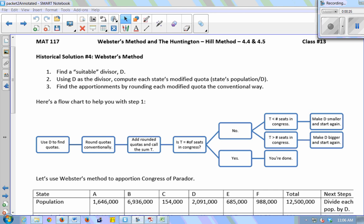Instead of using the standard divisor, we change the divisor. The only thing that differs between Jefferson's and Adams' is that Jefferson's always rounded down, Adams' always rounded up. Webster's rounds the way we typically round: 0.5 and up rounds up, below 0.5 rounds down. So the rounding in Webster's is our standard conventional rounding method.